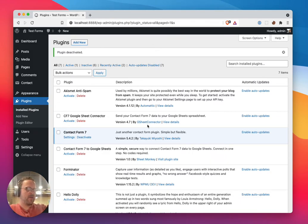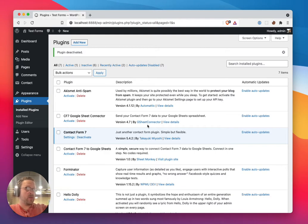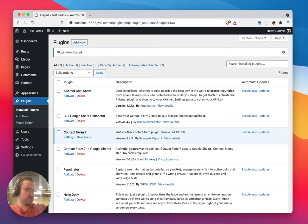I just wanted to show you how you can connect your Contact Form 7 forms to Google Sheets by using the Contact Form 7 to Google Sheets plugin. It's really simple.